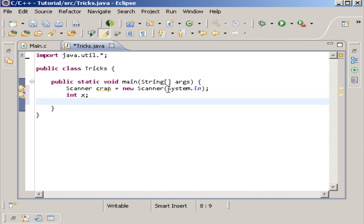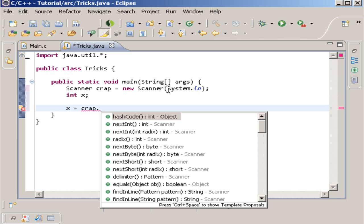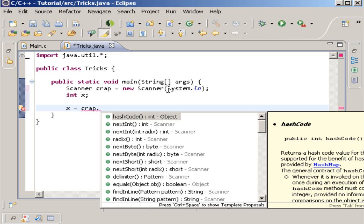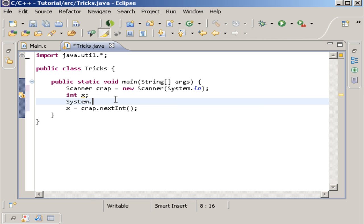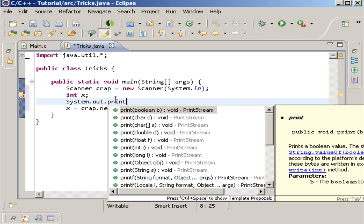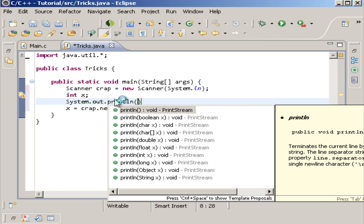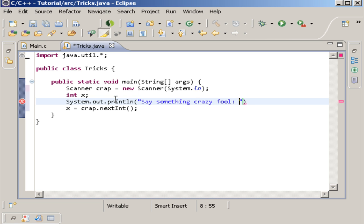So whenever we do this we go x equals crap dot, and then it gives you this option. You can do nextInt, and that's the one we want. So we want to give them the option of saying something like a system.out.println, and then we can say, say something crazy fool. And there we go.